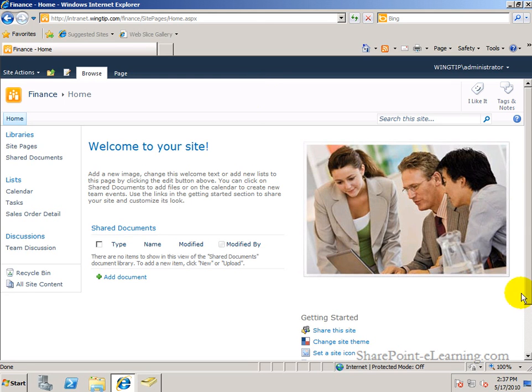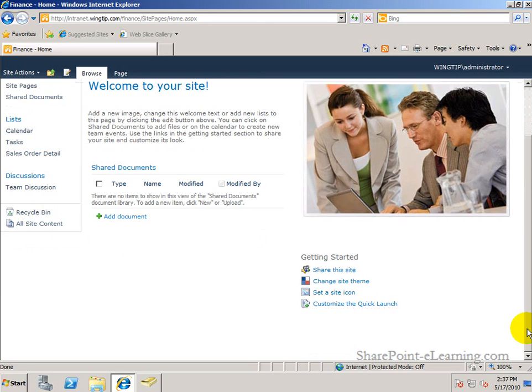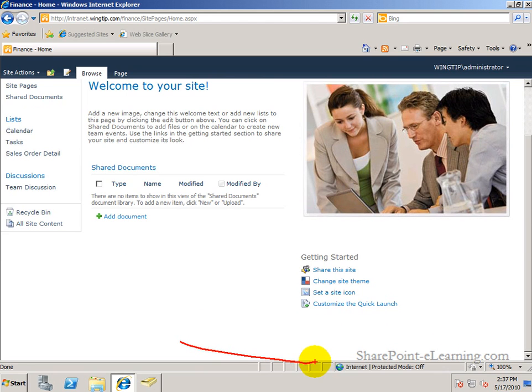When it's working, the Developer Dashboard provides information right down below the page. So it would be right down here. Currently, it's not turned on, so it wouldn't show anything to me.